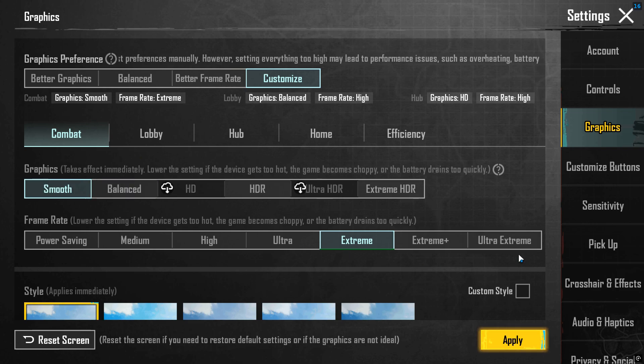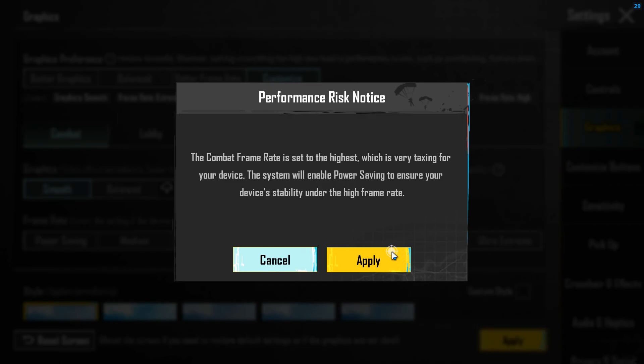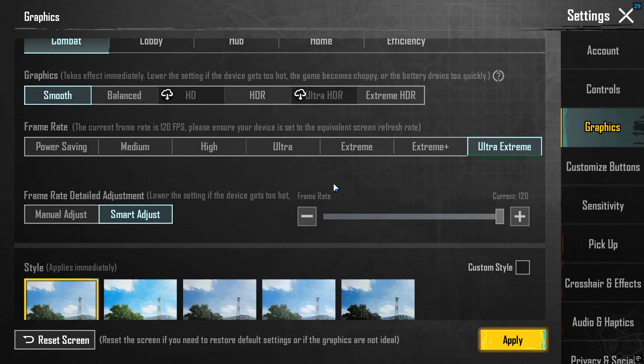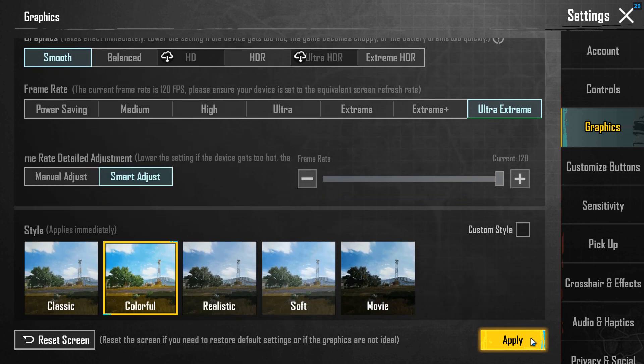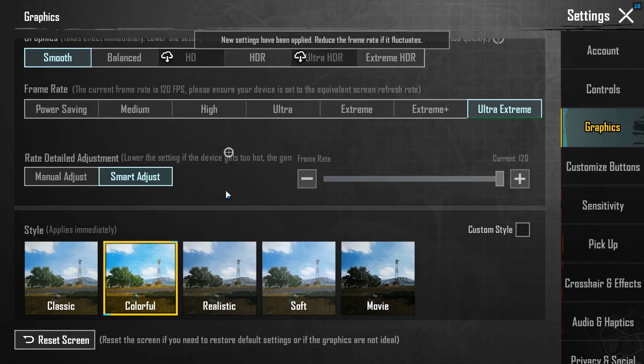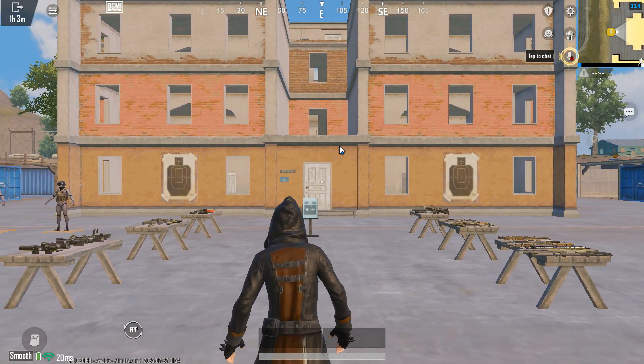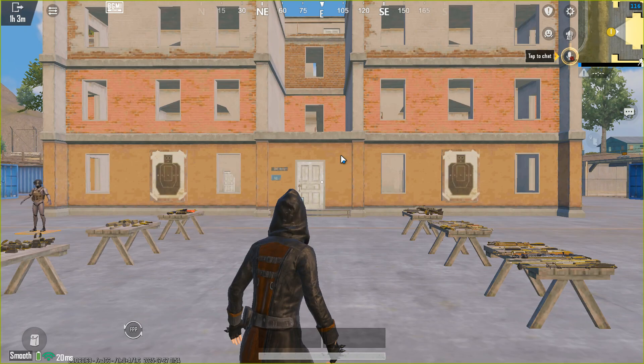You can see 120 FPS is available. Now let's check the FPS in Training Ground.